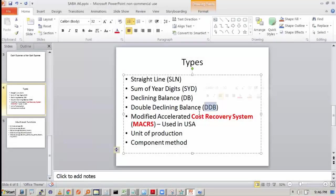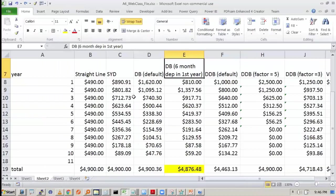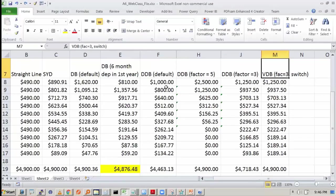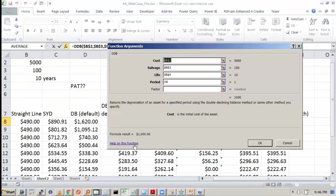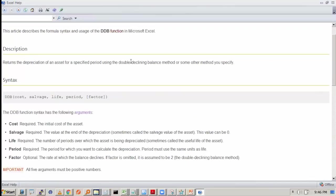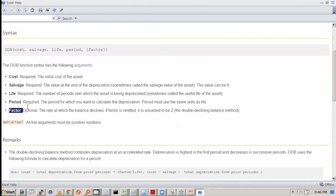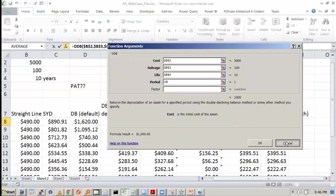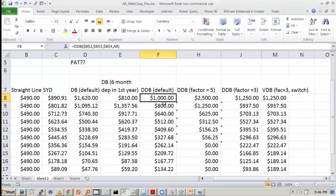And you have the double declining balance. Double declining balance is double of the declining balance — the factor is two. The double declining balance returns the depreciation using the double declining method. There is a concept of factor; the factor is optional. By default, the factor is two. Don't think that the depreciation will be two times — the decline will be happening at a rate of two.